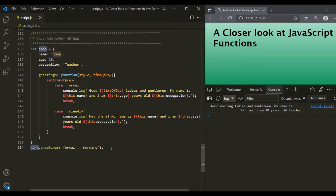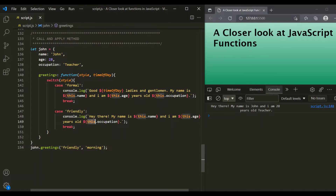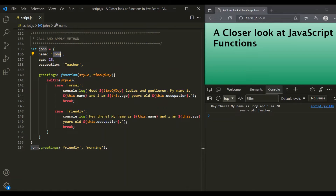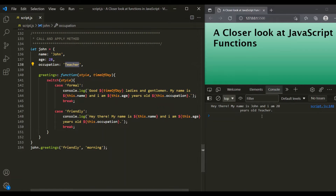Let's also pass the style as friendly. Now a friendly greeting message is logged: 'Hey there, my name is John and I am 28 years old teacher.' Inside this case we also use `this`. When we say this.name, `this` is pointing to John, so it returns John. this.age returns 28, and this.occupation returns teacher — which is what you see in the output.